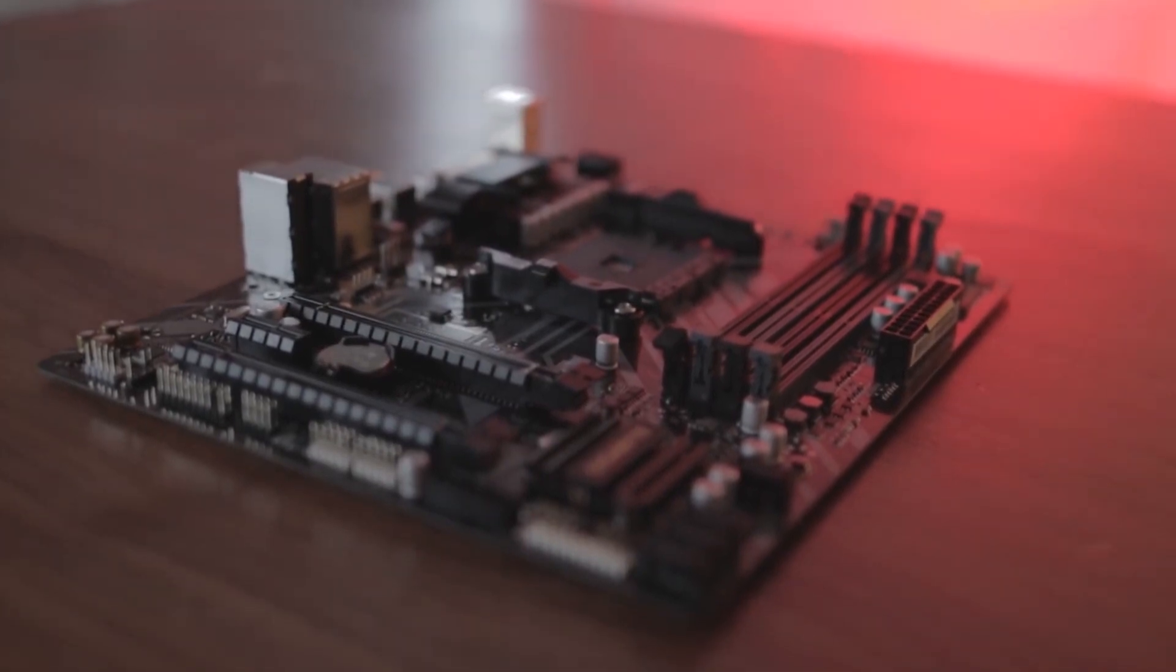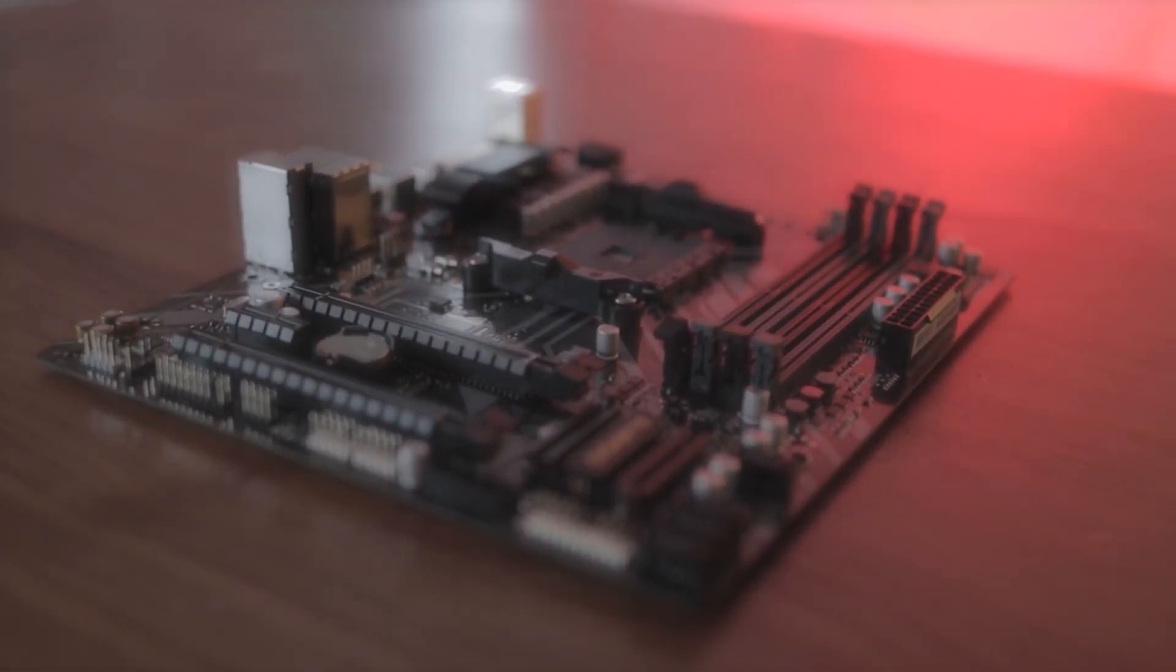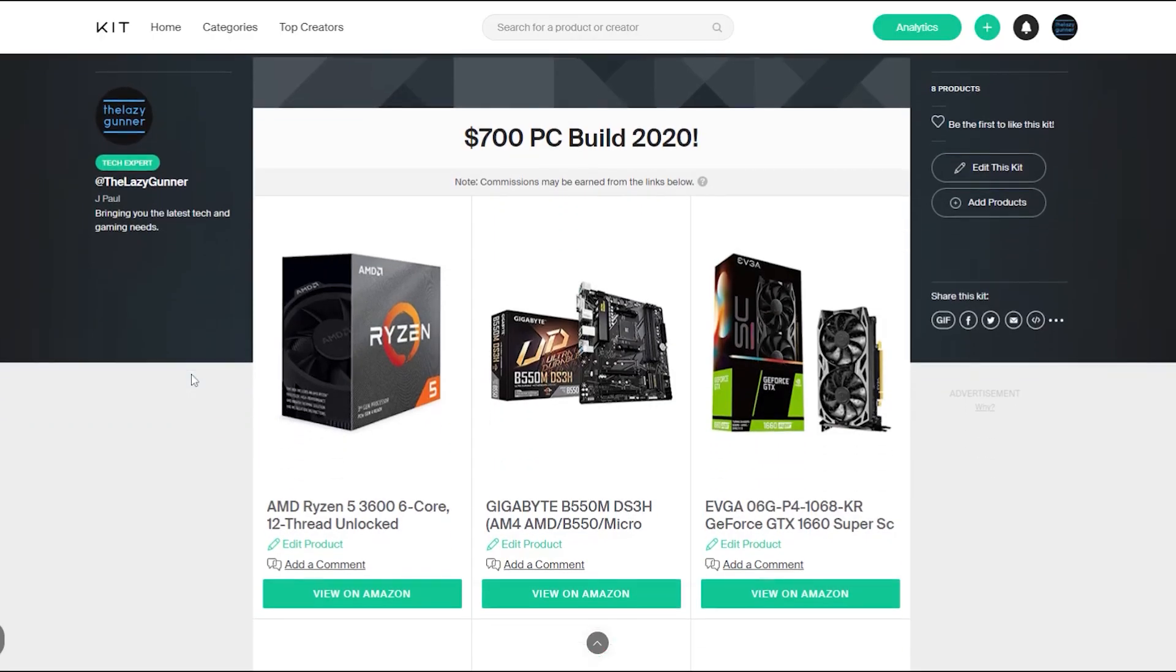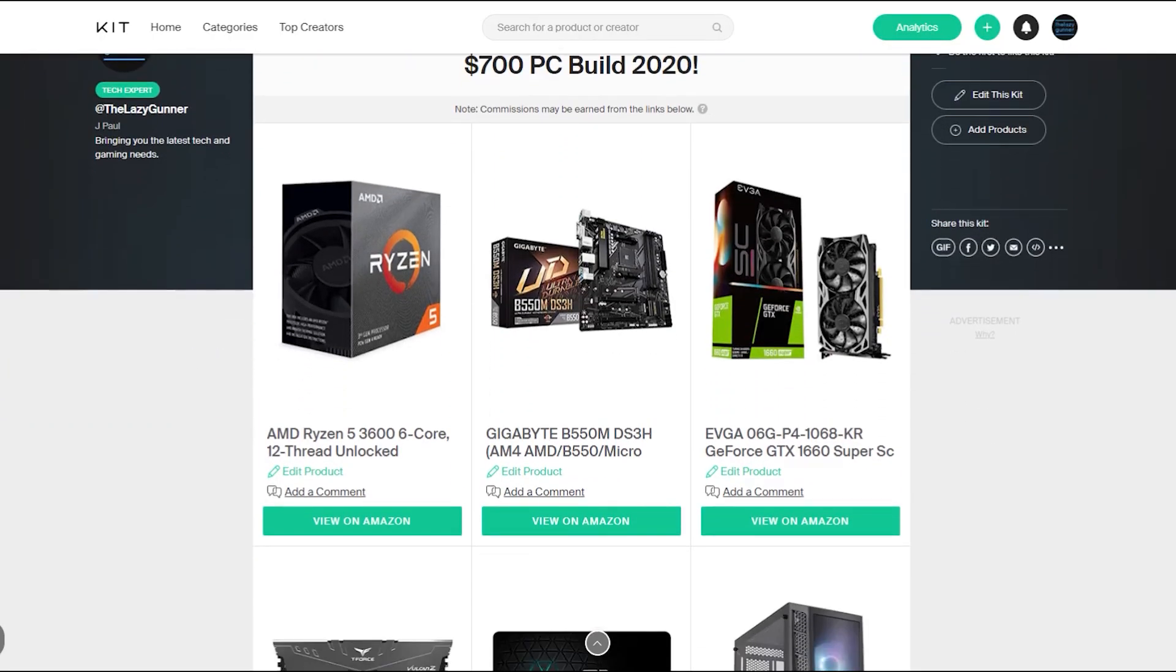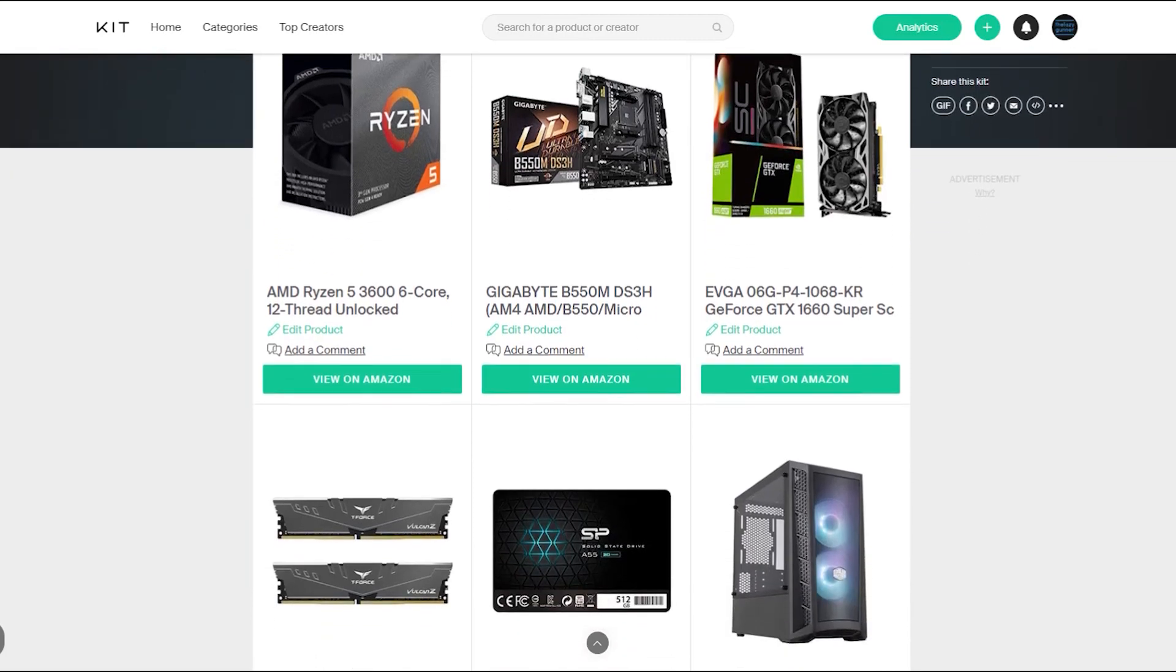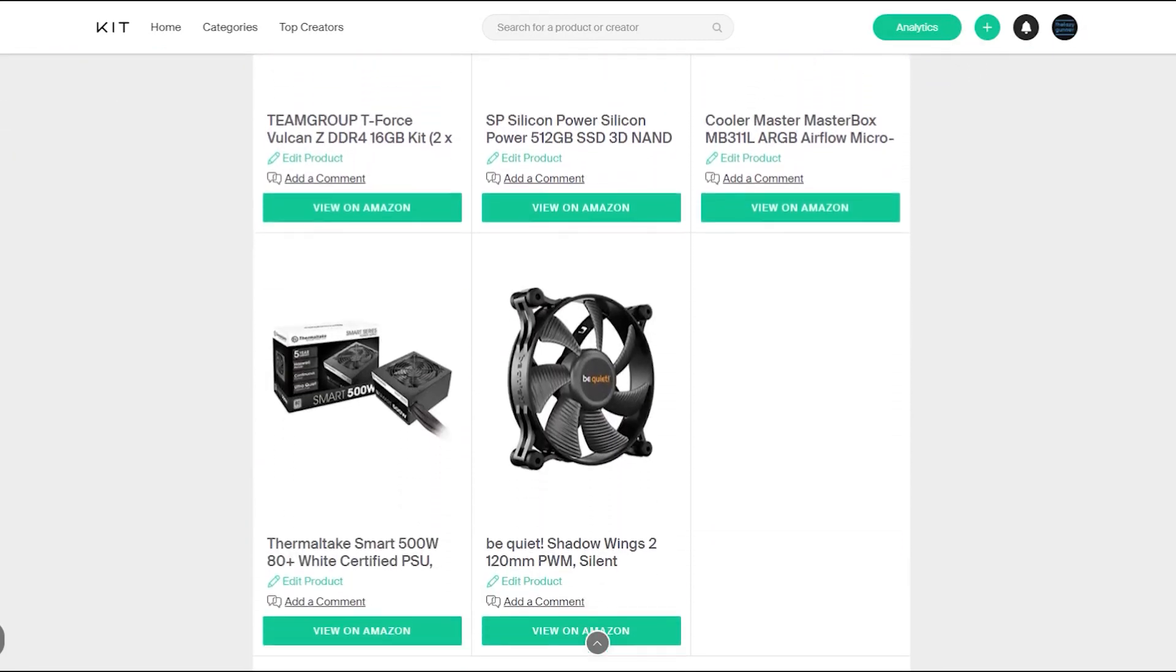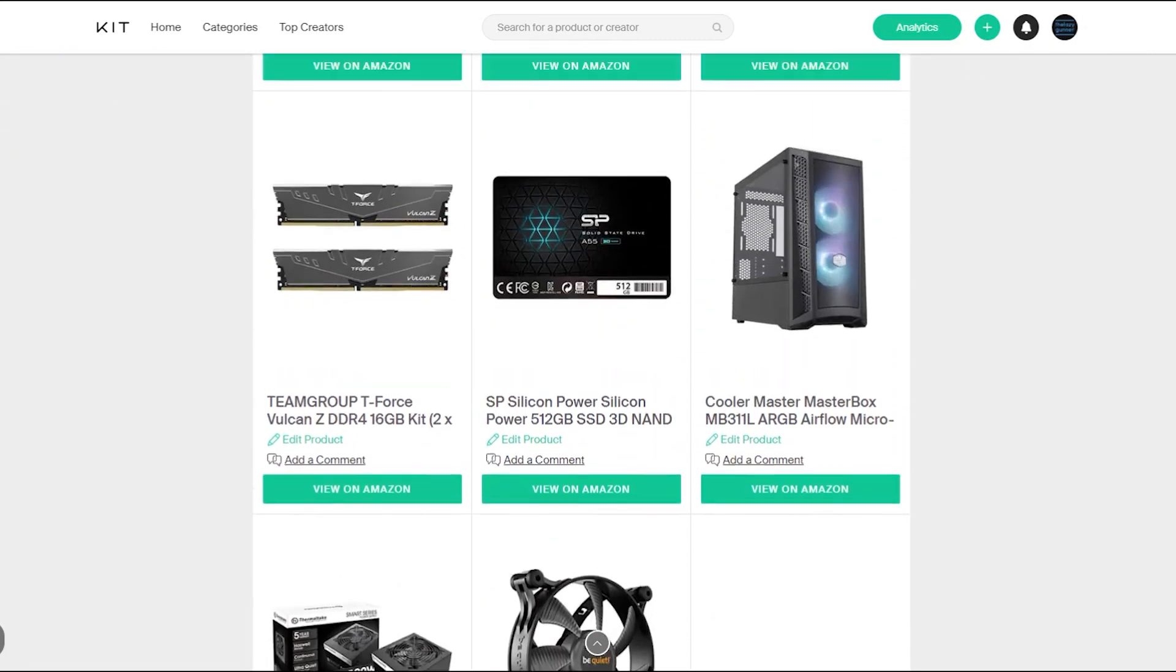All the links to each part shown in this video is down in the description, or you can just go ahead and click the first link which is to my kit page so you can view all the parts at once and it will even localize the Amazon links for you.